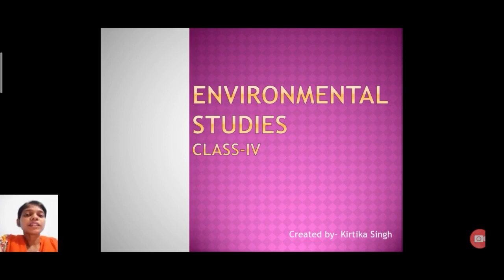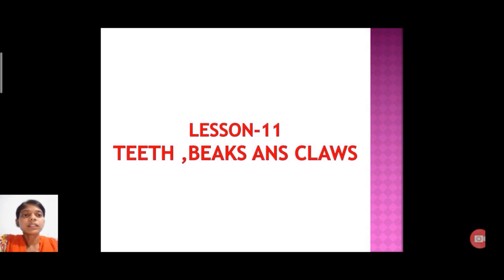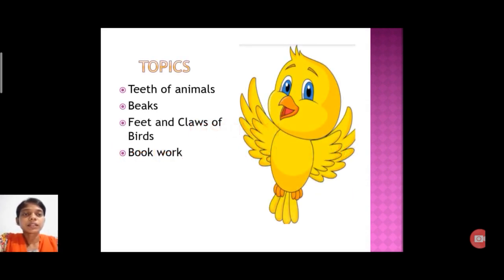Good morning everyone. Today we are going to discuss lesson number 11, that is teeth, beak and claws. In this chapter we will discuss the following topics: teeth of animals, beaks, feet and claws of birds, and the last book work.